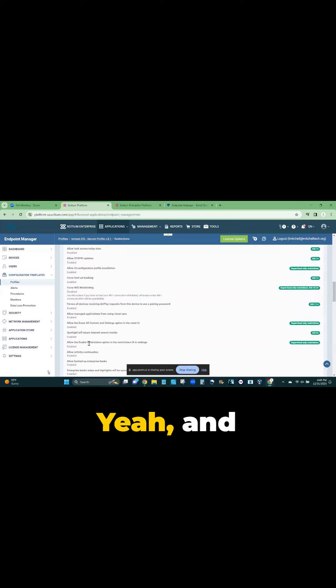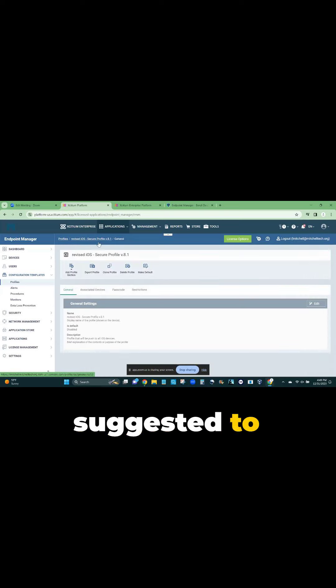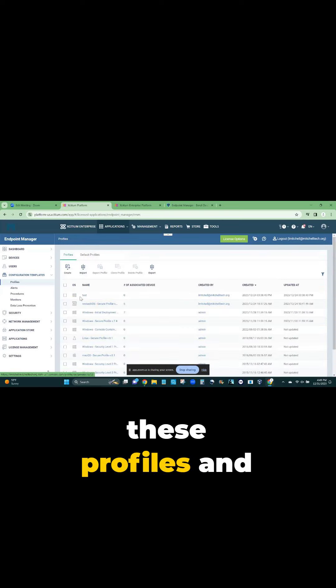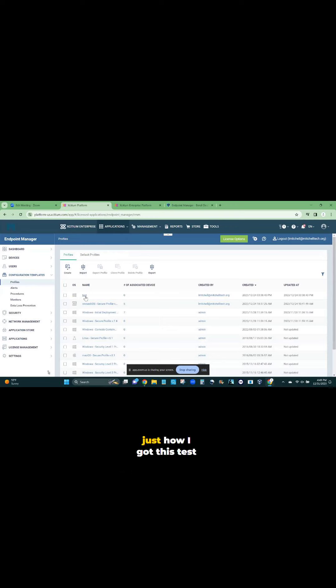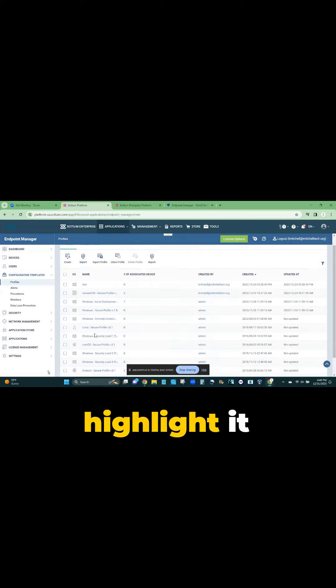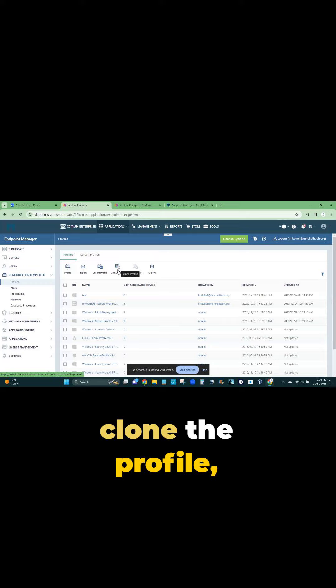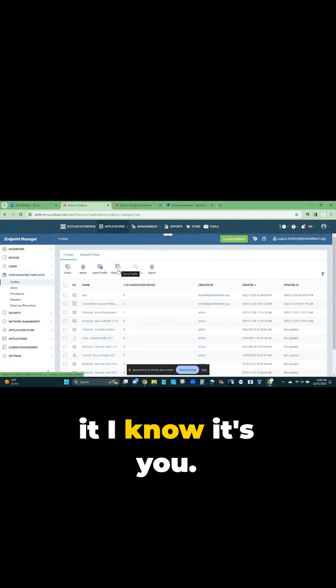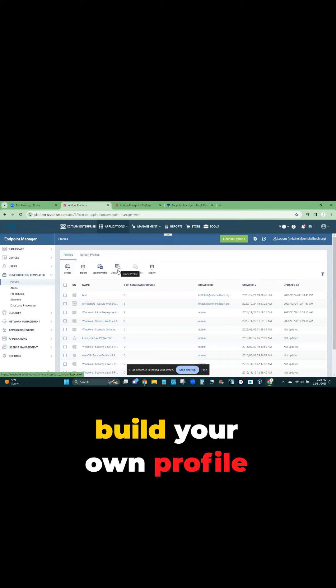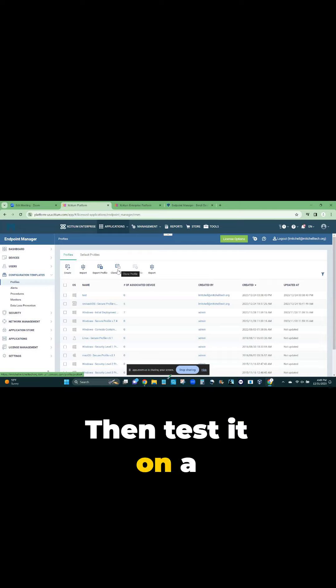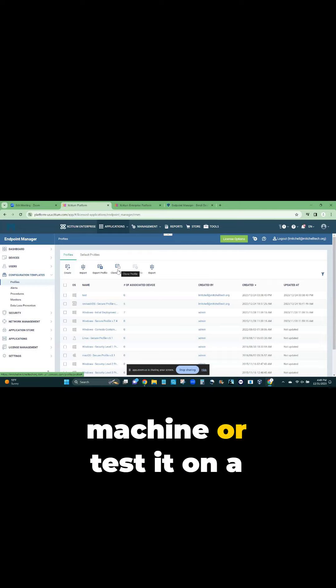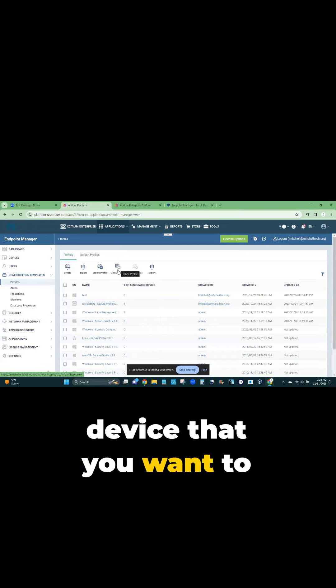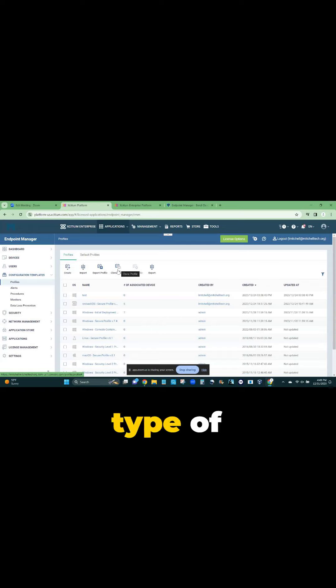I like this. Yeah, and so what I would suggest to you - you can go in here to these profiles, and just like, oh I got this test here. Highlight it and then clone the profile. Clone it and then rename it so I know it's you. Then you build your own profile on how you want it. Then test it on a machine or test it on a device that you want to put it on and see if that's the type of reaction that you want.